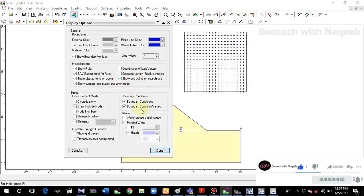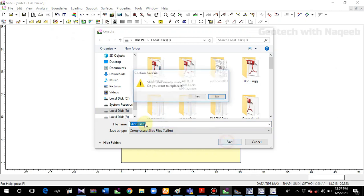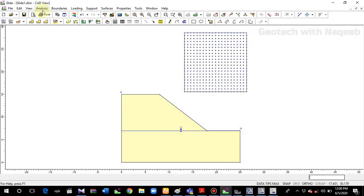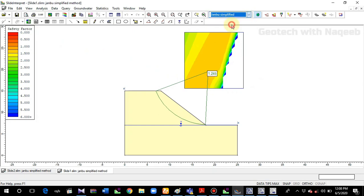I'll not go into the details of the display options here. Now I will go to Compute. Then go to Interpret, and here you can see the factor of safety is 1.3 and 1.24. You can see the difference between the factor of safety determined from the two different softwares. I hope you understood the concept. If you like the video, please subscribe. I'll be working on Slide software tutorials and will upload English tutorials of Slide software on the channel.